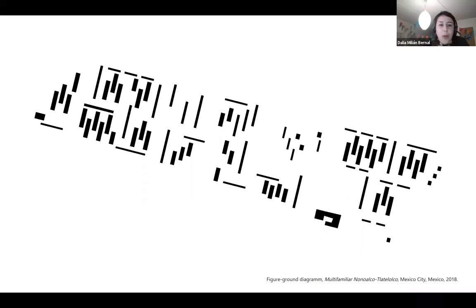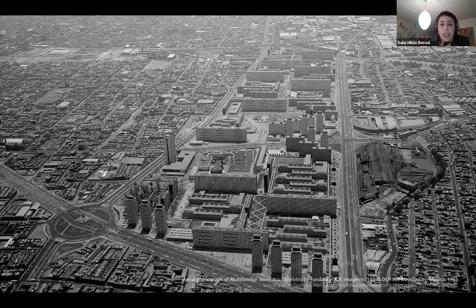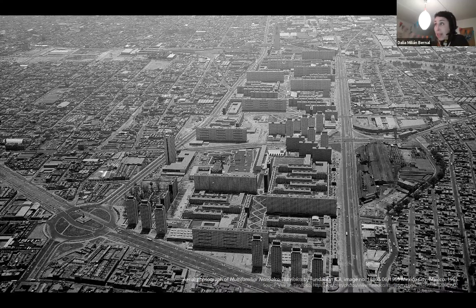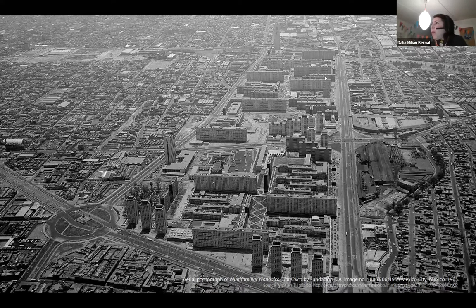The third project is the Multifamiliar Nonoalco Tlatelolco — its actual full name being Conjunto Urbano Presidente Adolfo López Mateos de Nonoalco Tlatelolco. Built between 1960 and 1964 in the central borough of Mexico City, it became the biggest social housing estate ever constructed in Mexico: approximately 100 hectares with a density of a thousand inhabitants per hectare. This is how it looked when it was finished in 1965. The urban center was comprised of buildings of different heights distributed in three large superblocks.